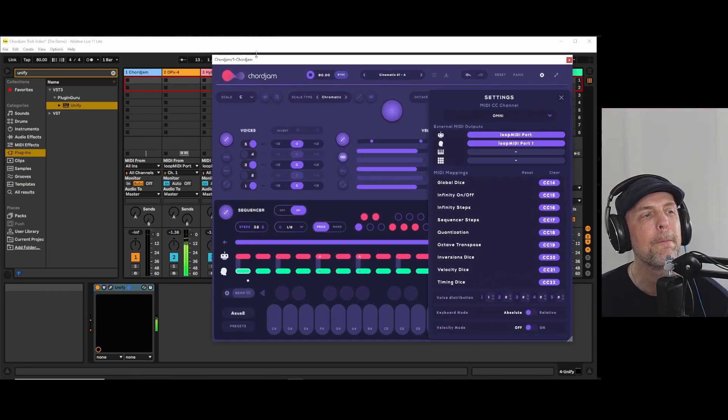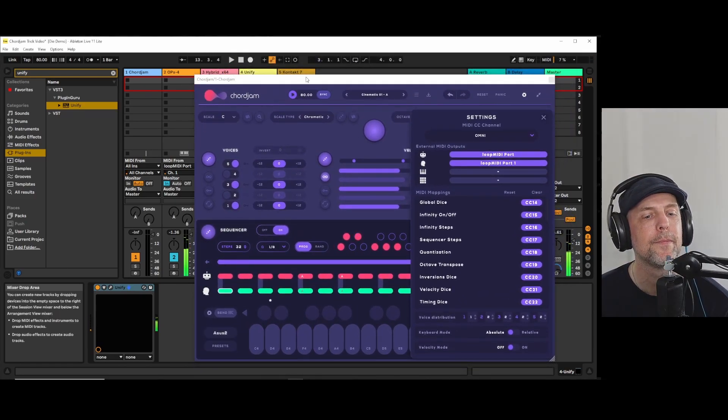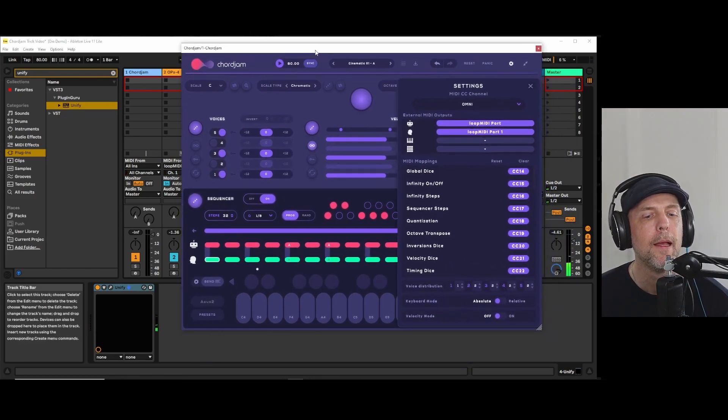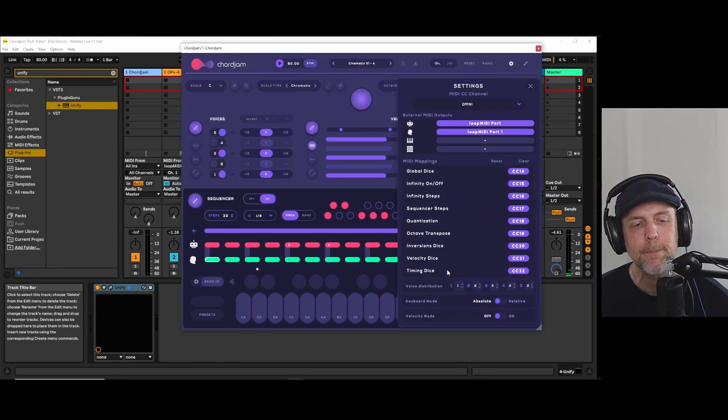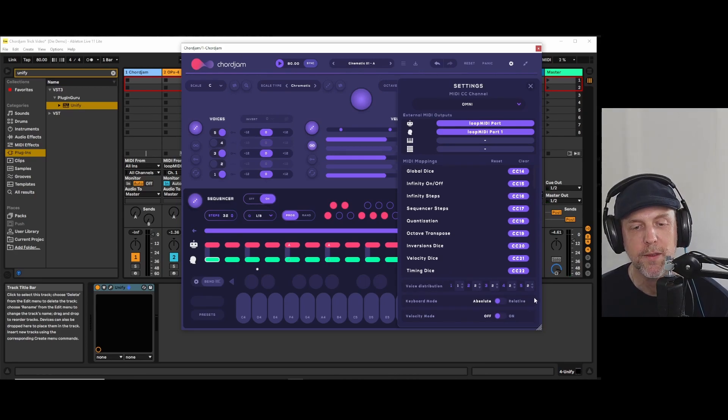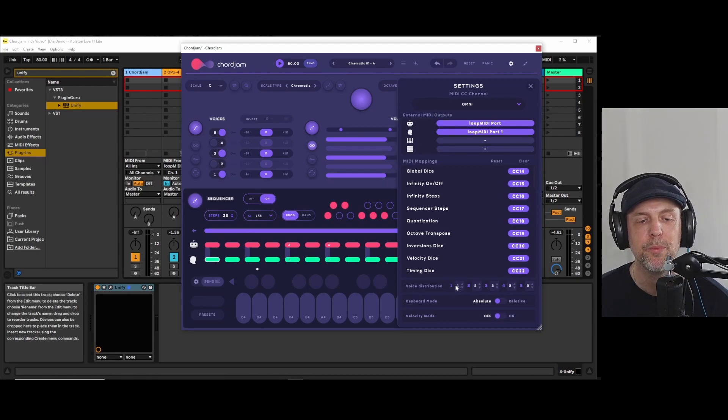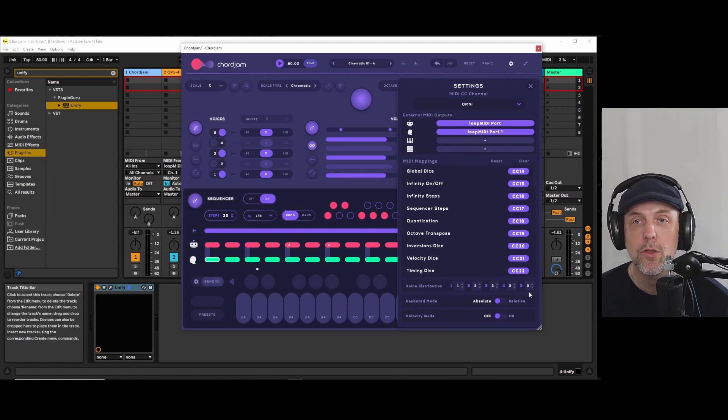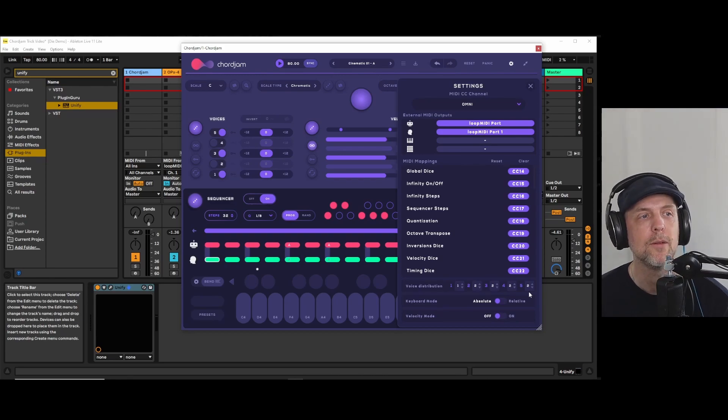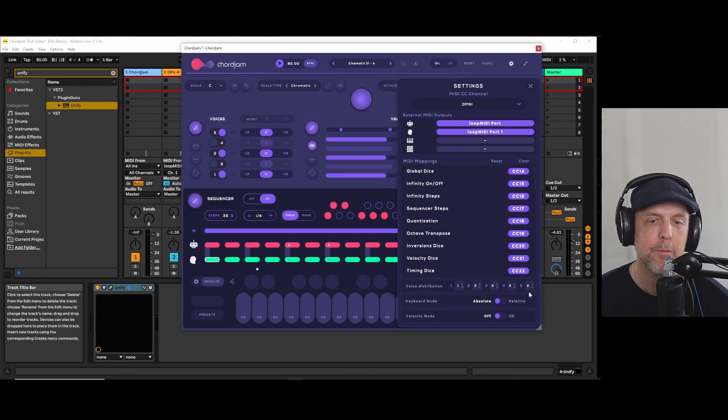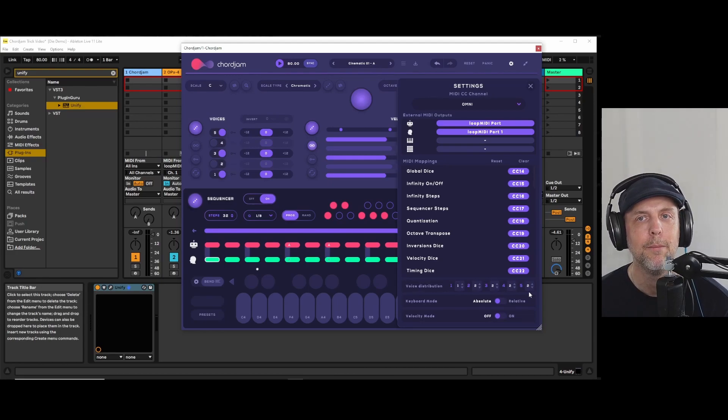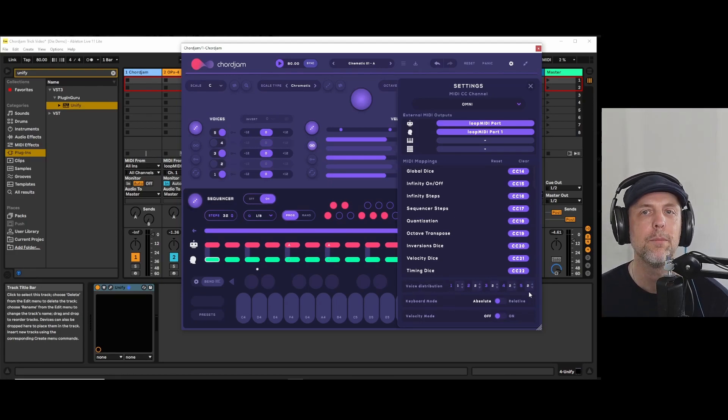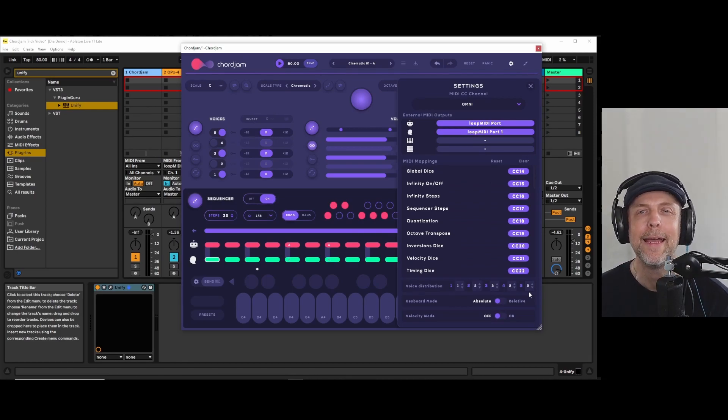Easy. In CoreGem, we also have the possibility to distribute our voices. Up to five voices can be distributed on different channels. Usually this wouldn't apply to Ableton Live, as Ableton Live cannot route MIDI channels. It can route MIDI, but not MIDI channels.